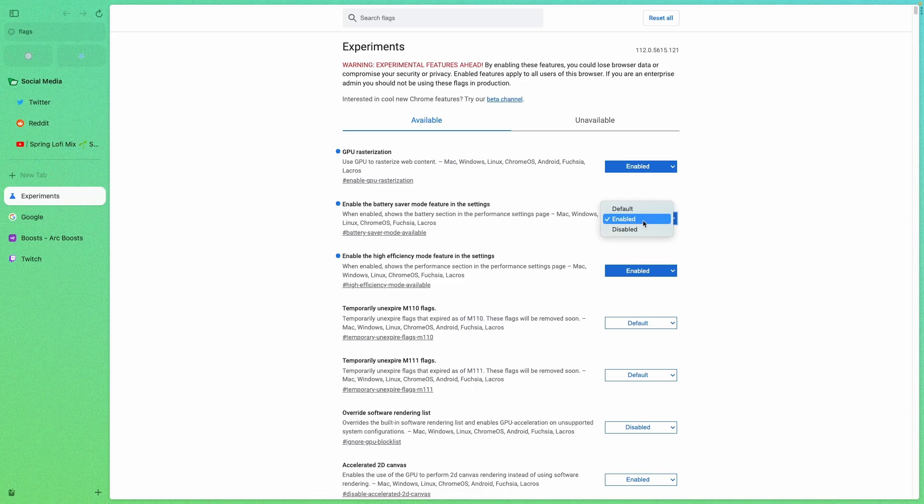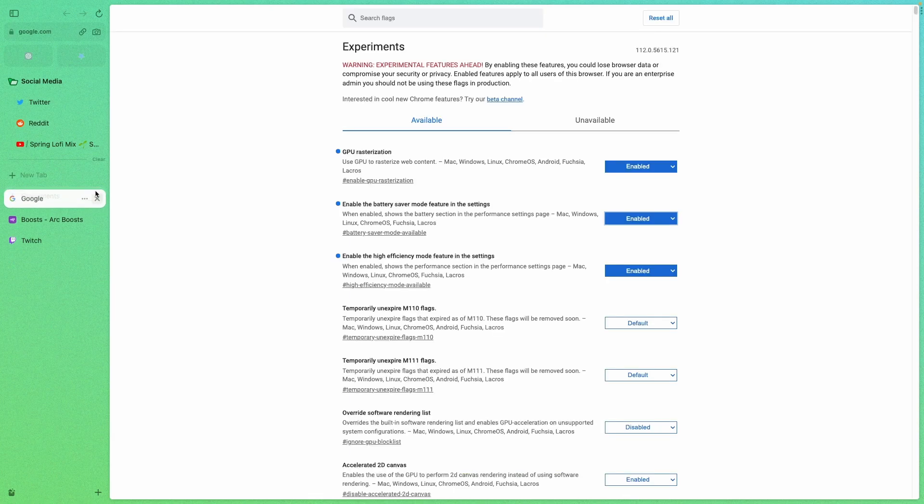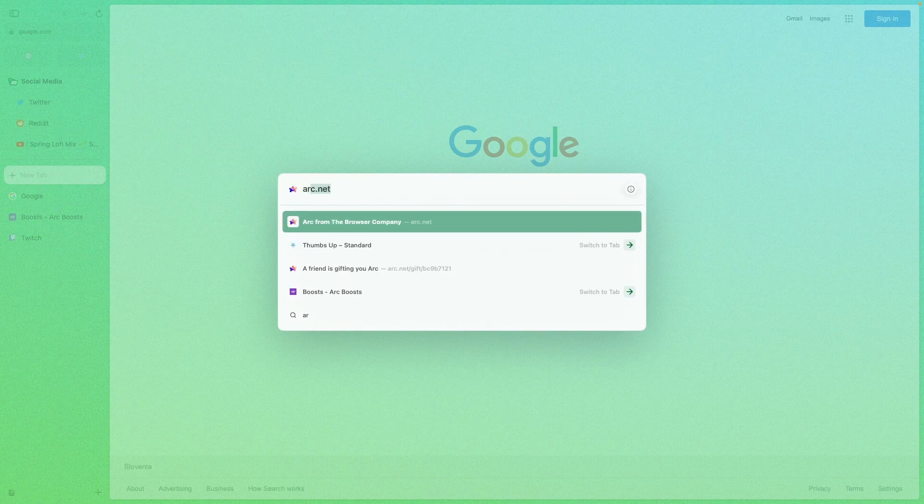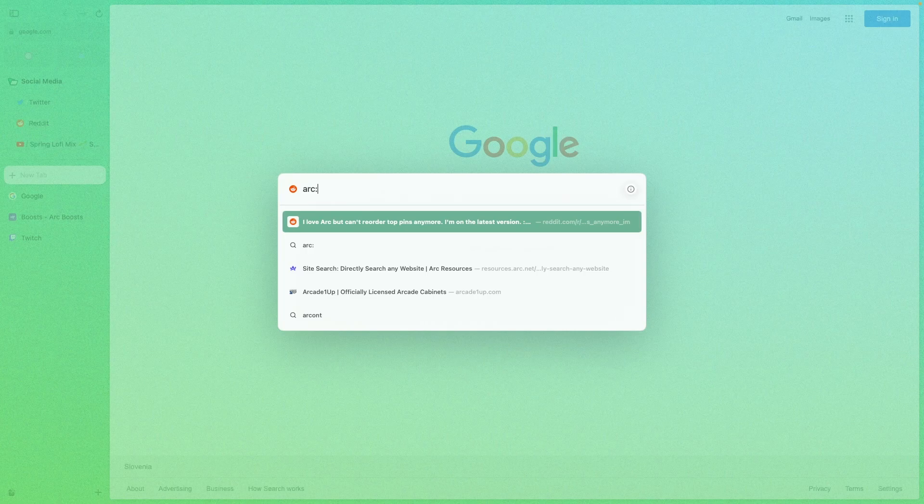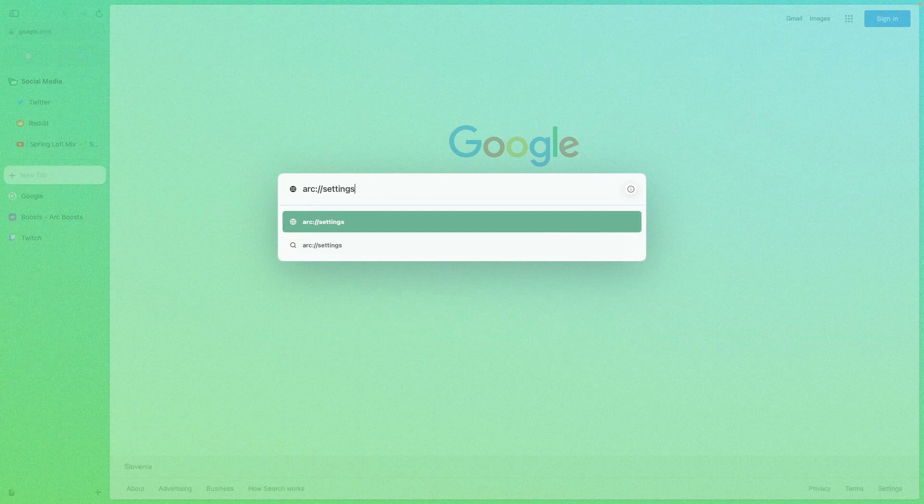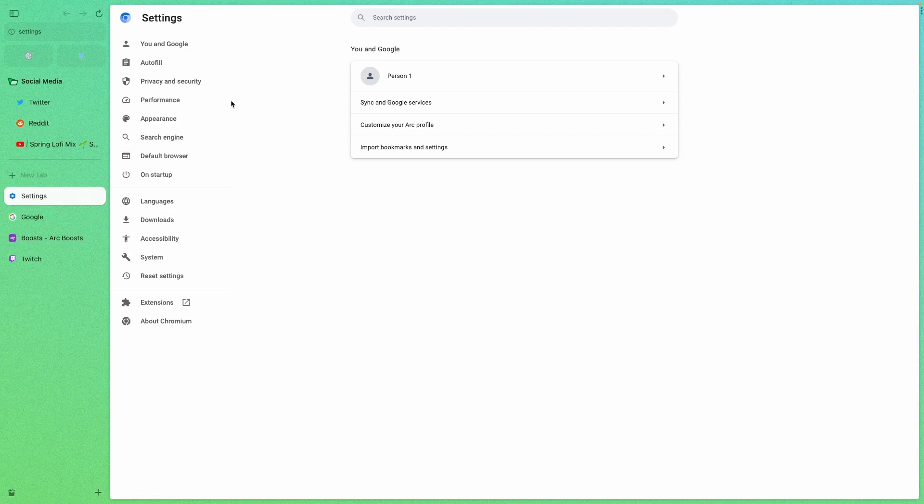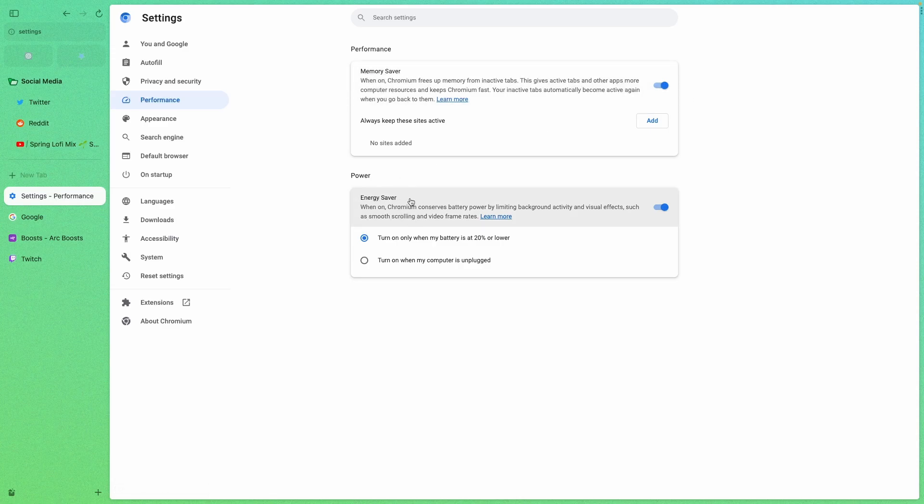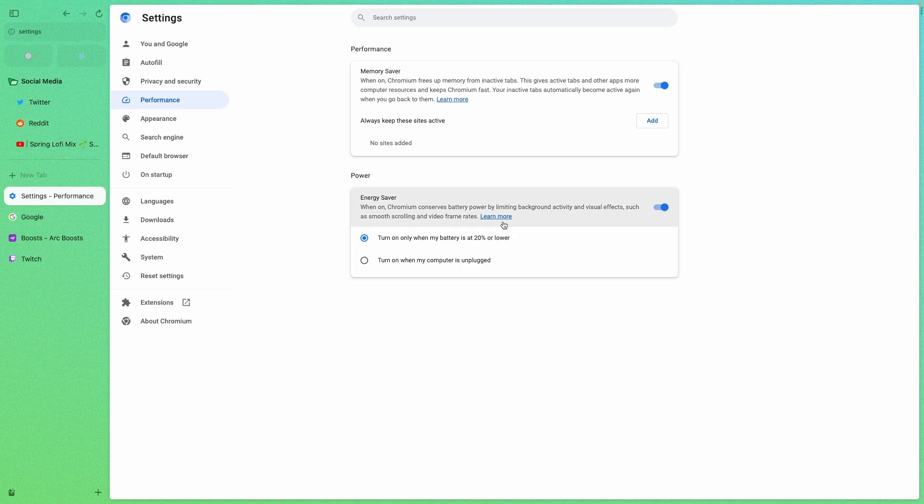After you selected here enabled, you will then need to restart your Arc browser. So make sure that you quit it from your dock and then open the Arc browser once again. And after you did that, you can go to a new tab and search here for Arc colon slash slash settings, press enter. And inside here, you will find another tab which just appeared and it's called performance. So here, make sure that you enabled the memory saver and also the energy saver. And I also set my energy saver to turn on when battery is at 20% or lower.